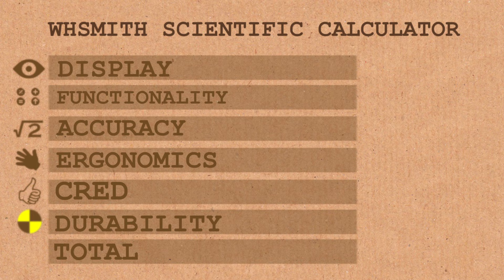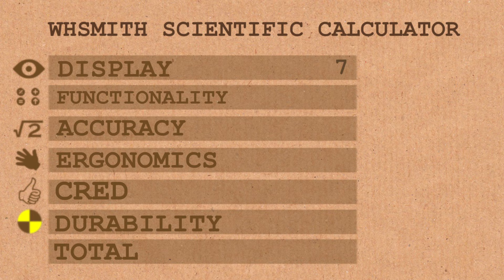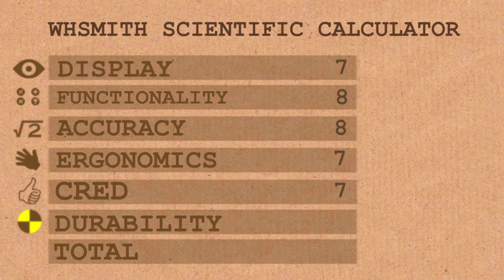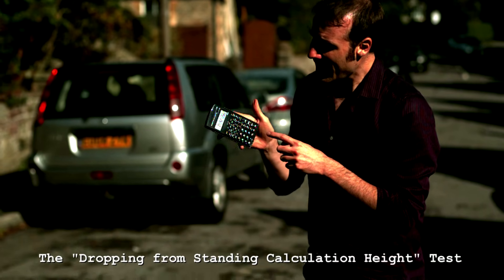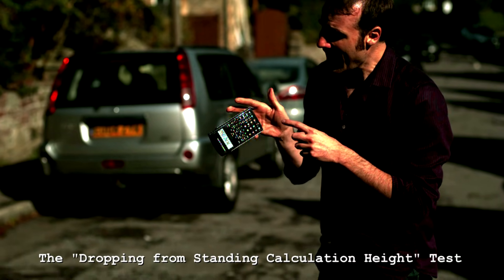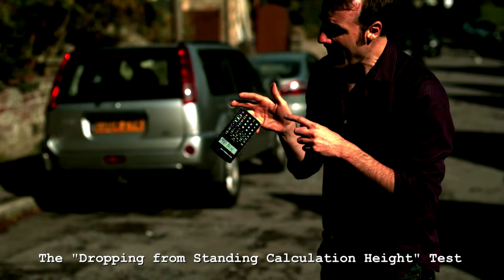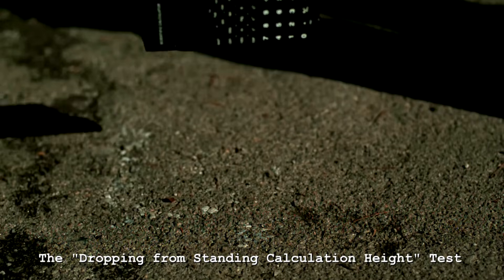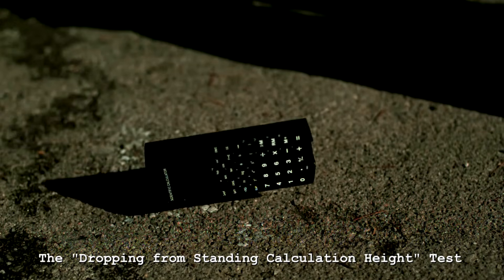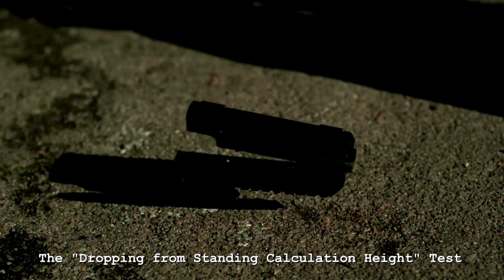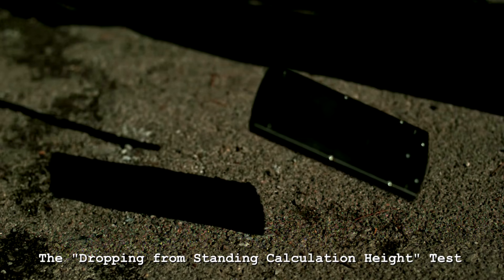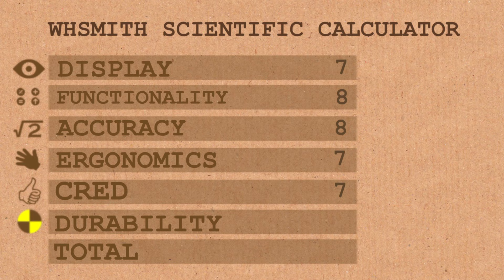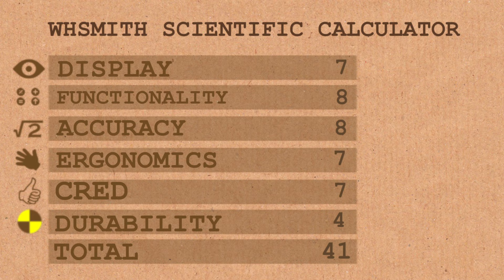Scores for the WH Smith Scientific Calculator. For the display, I've given it a 7 out of 10. In terms of functionality, 8. Accuracy, 8. Ergonomics, a 7 - it does fit very snugly in the hand. In terms of cred, I'd give it a 7. It hasn't got branding, but it looks pretty slick. And now in terms of durability. Survived the fall pretty poorly. That's a 4 for a grand total of 41, an average score of 6.83 recurring.